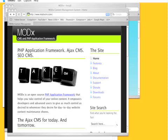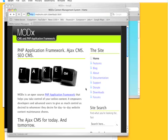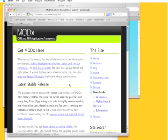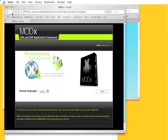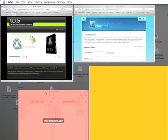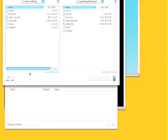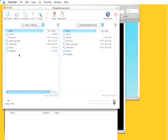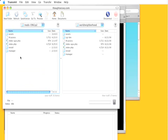You would go to the MODX site, click downloads, download the latest stable release, unpackage it using your FTP client, grab everything and upload it to your website.